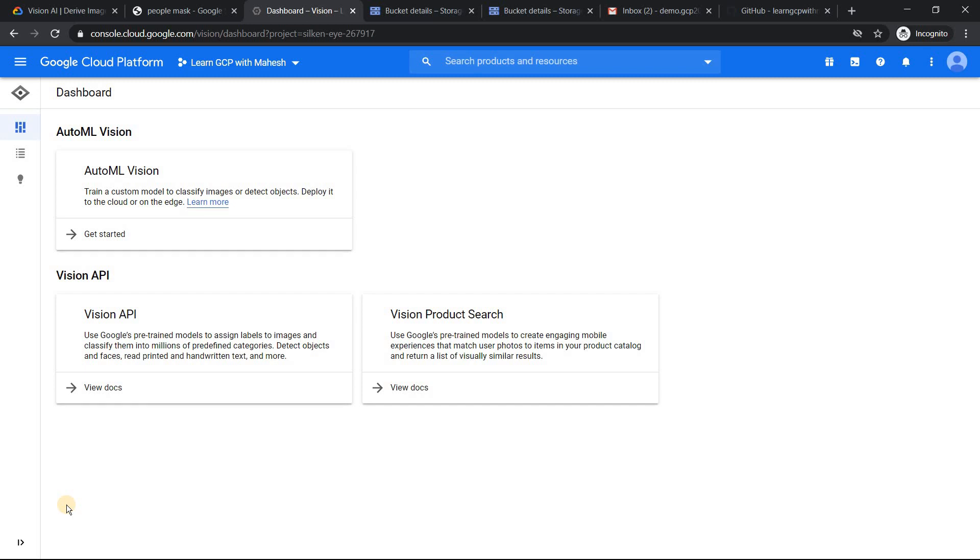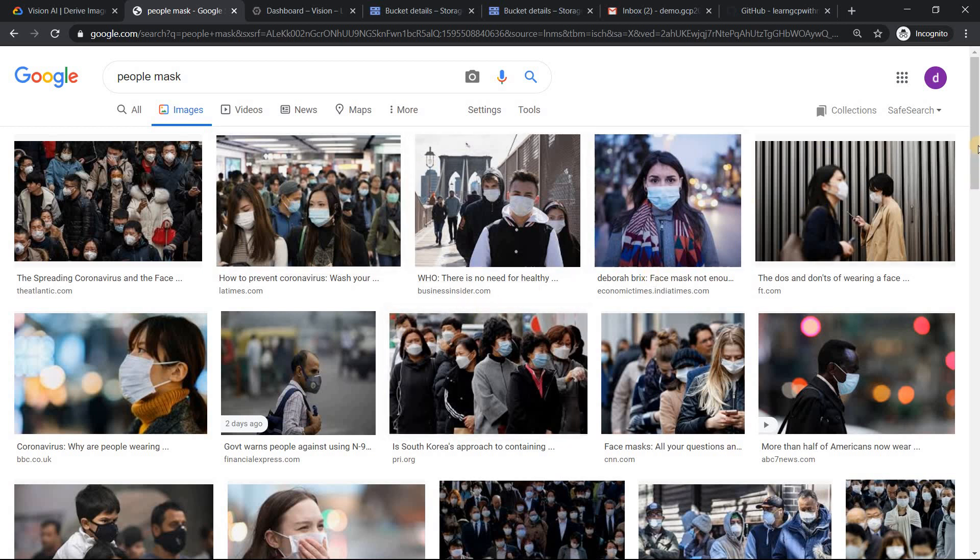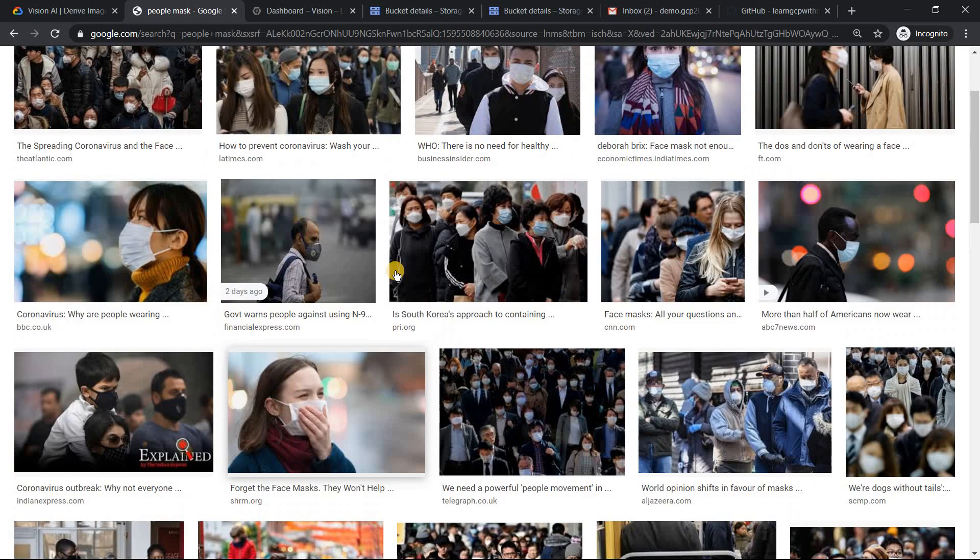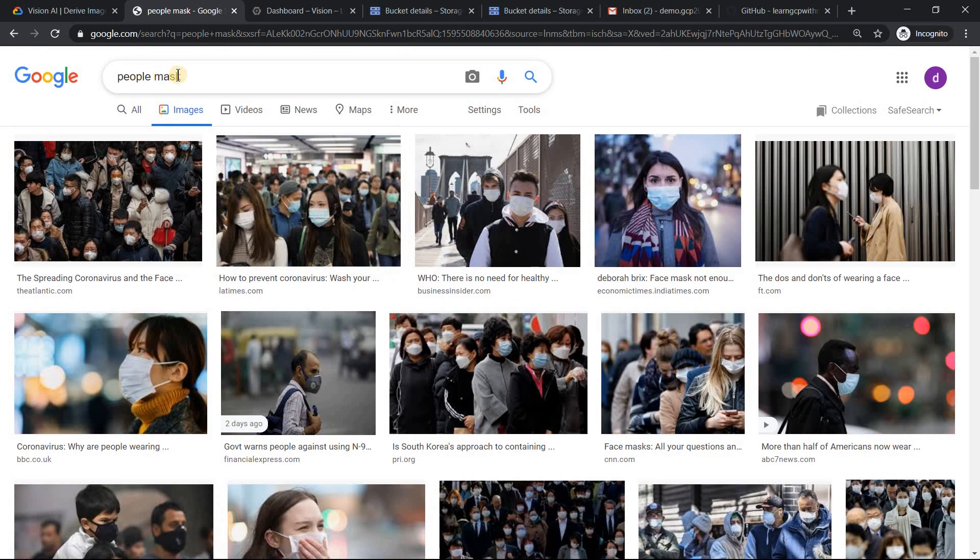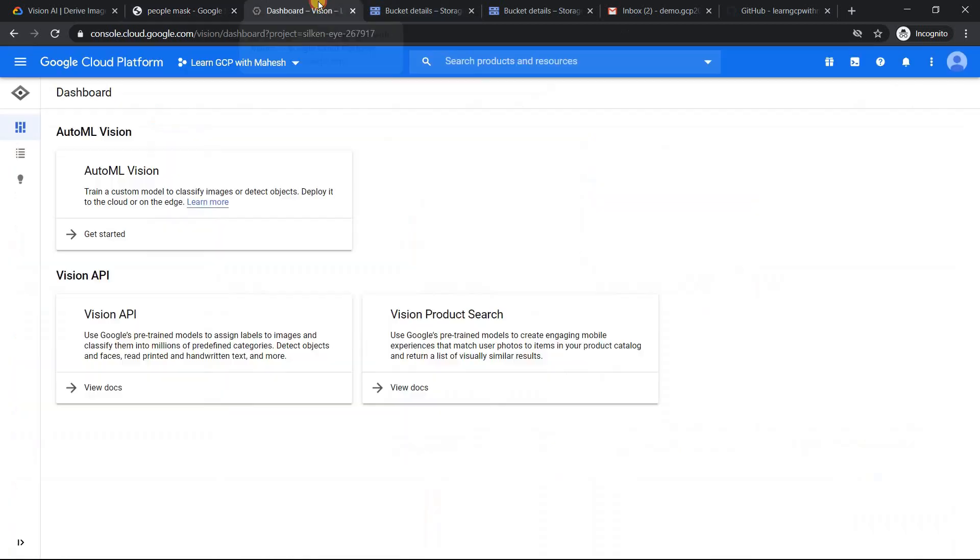So you can use this to do this. So what we are going to do is I have already downloaded around 30 images of individual photos like something like this, where there's one single person. I have downloaded that where they are wearing masks and people who are not wearing masks, normal condition, maybe before 2020, how we were. So I have got those images. We'll try to do that.